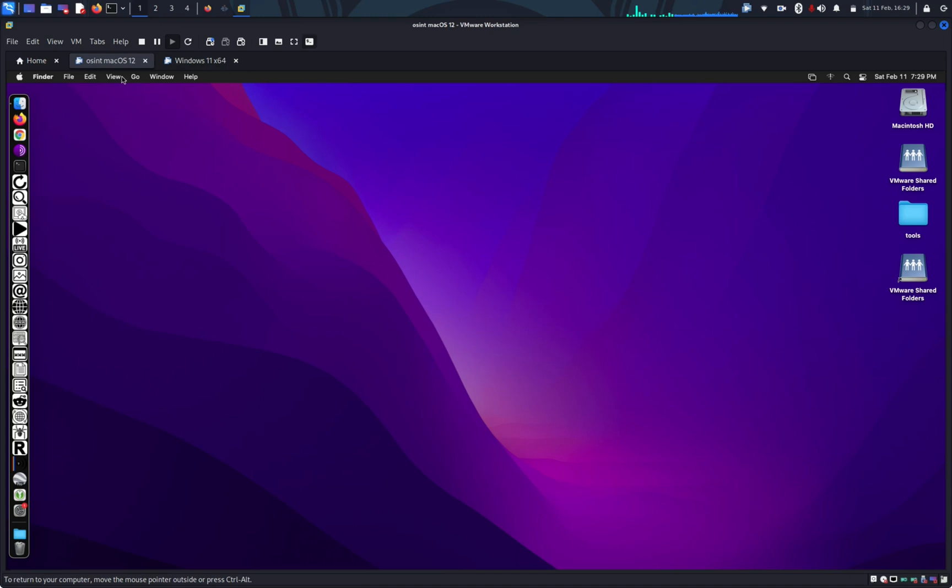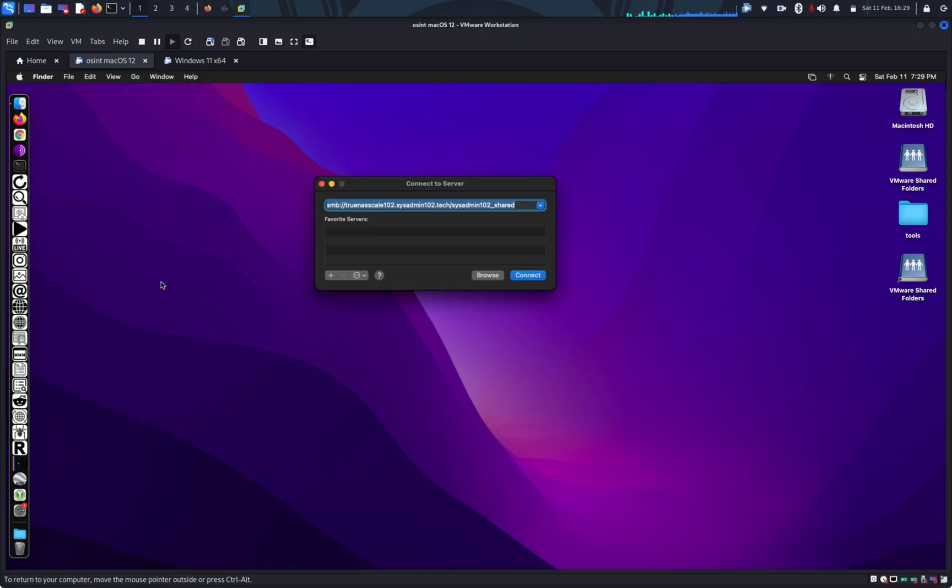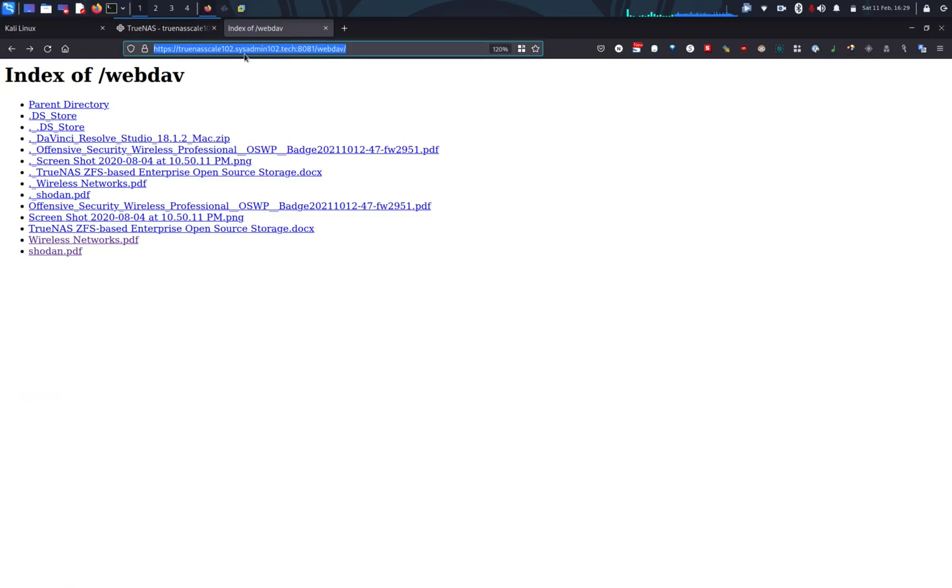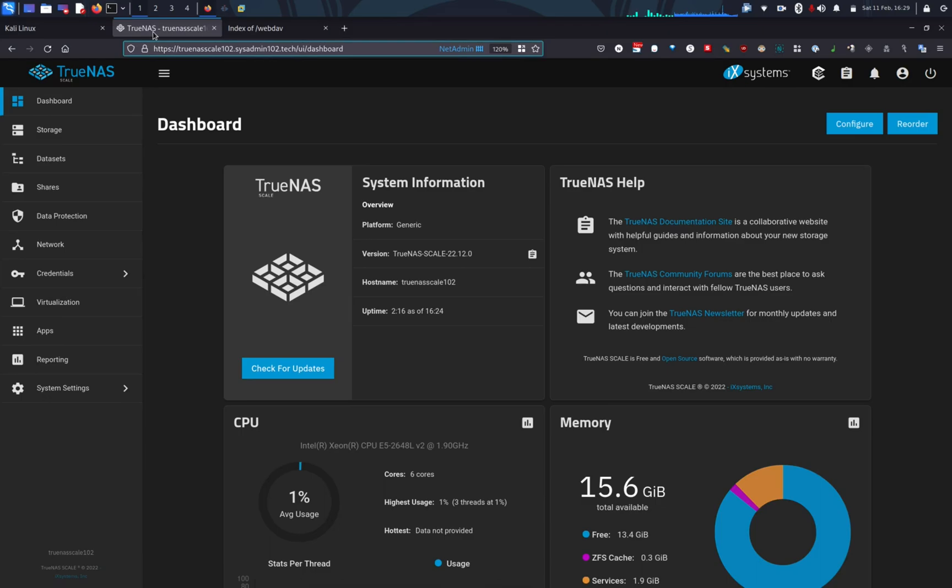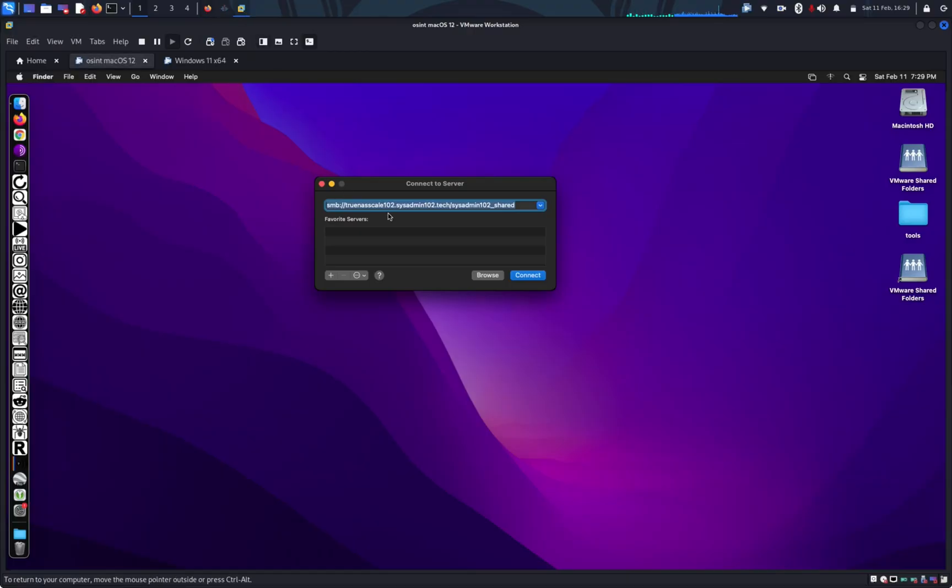So on Mac OS, you're going to go to Go. And you're going to go to connect to a server. Okay. Same thing. We're going to go ahead and copy the URL. I'm going to put the URL in there. Connect.